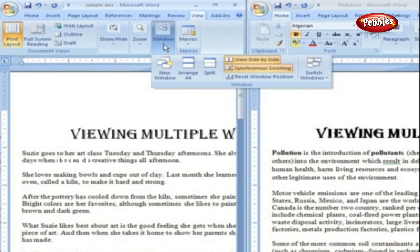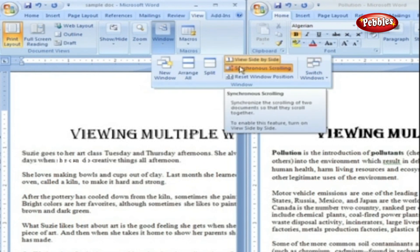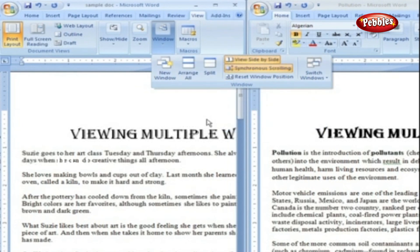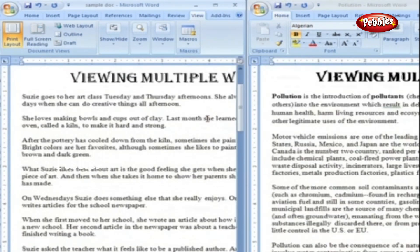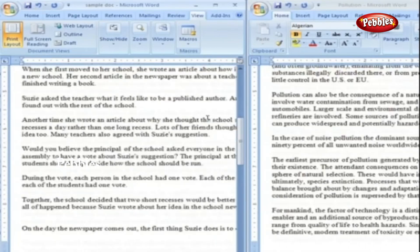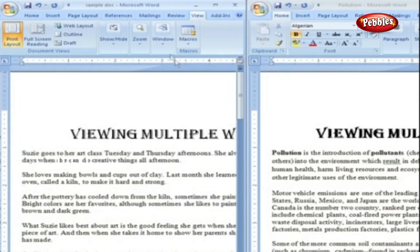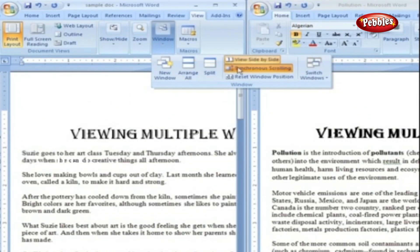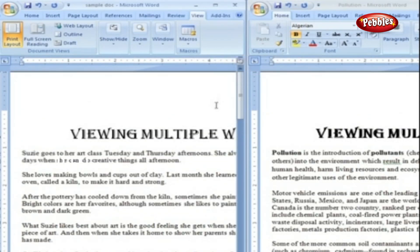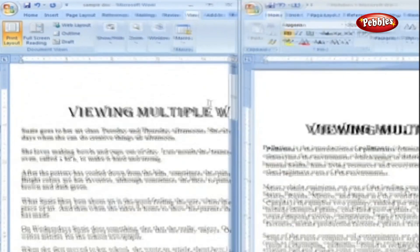Synchronous Scrolling. The synchronous scrolling feature keeps multiple document windows in lockstep. When you scroll one window, the other windows automatically scroll too. Using the same button or keystroke, you can toggle synchronous scrolling on and off as you work with your documents.